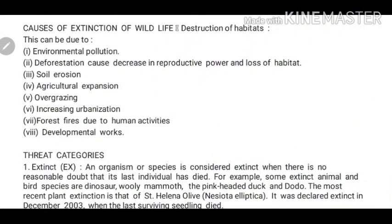Hello everyone, welcome back to biology class. In the last class, we studied different causes of forest extinction and precautionary measures. We also talked about biodiversity, water biodiversity hotspots, and wildlife, which includes plants, animals, and microorganisms found in those areas.